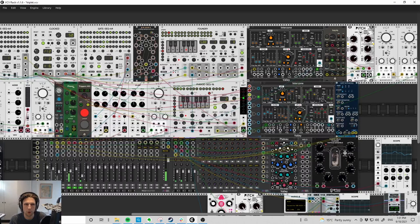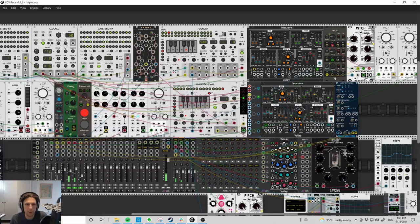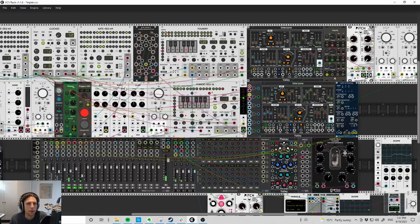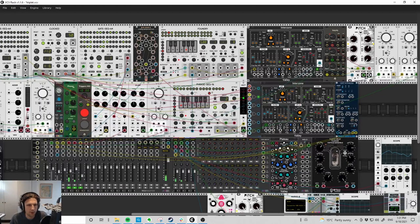Pretty cool. The rim and kick are going straight into the mixer, obviously with some knobs twiddled. The clap goes through a filter and some reverb just to give it a bit of space.